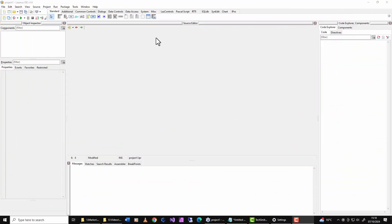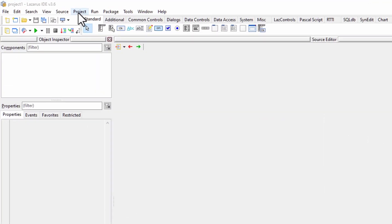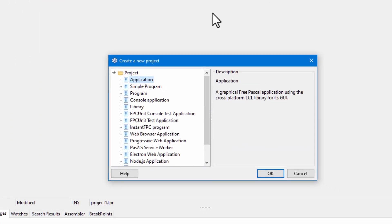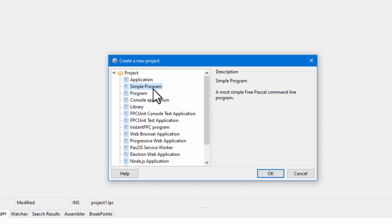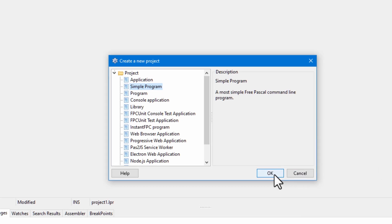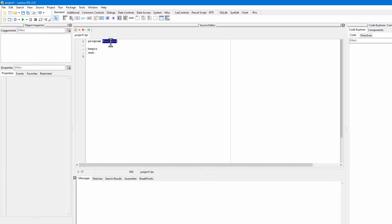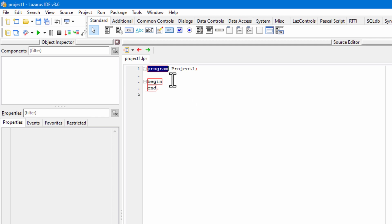Load up Lazarus and select Project, New Project, and Simple Program. Now, I've selected Simple Program rather than Console Application because Lazarus automatically writes quite a large amount of code for a console application. Simple Program is much simpler, which is what I want. So click OK. And it writes the program name in here with the program keyword, and then begin and end, followed by a full stop. The full stop just says that's the end of the program. Begin and end. That's where I'm going to write my code between those two keywords.